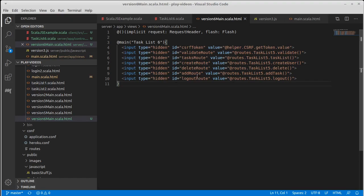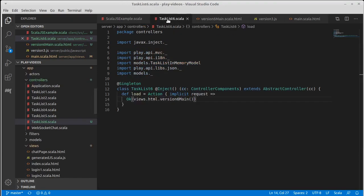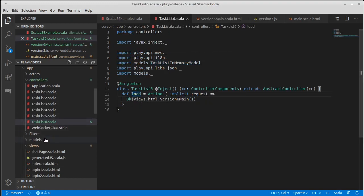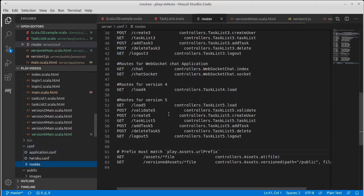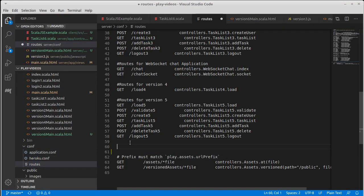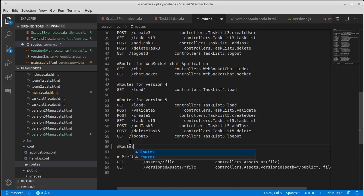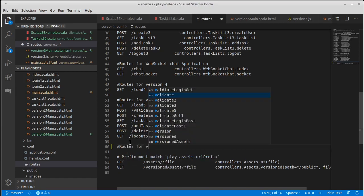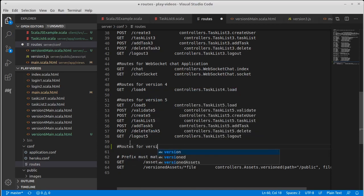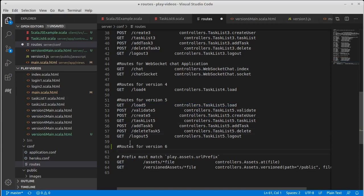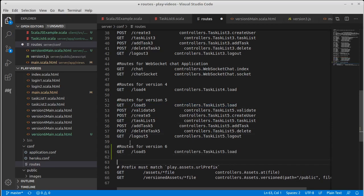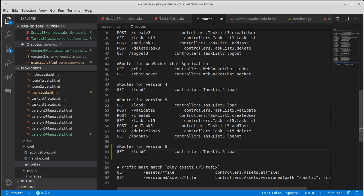So we have a page, we have a controller. If we want to be able to pull up this page we need this load to be in our routes. So we go down to server-conf-routes and we add routes for version 6. We'll put one in here following our naming convention. It will be load 6 and it goes to task list 6.